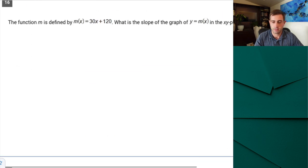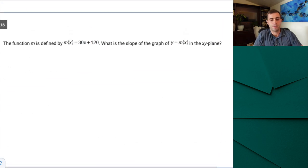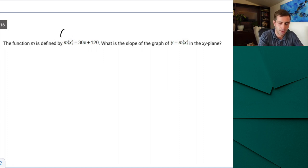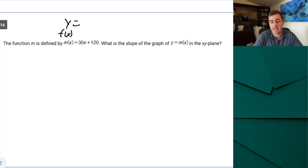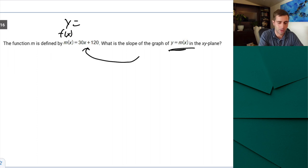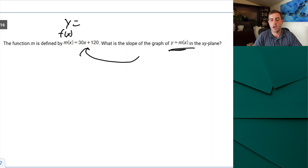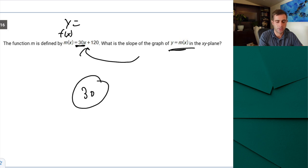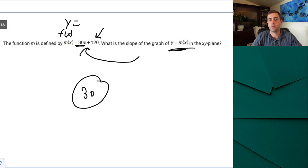Question 16: the function m(x) = 30x + 120. What is the slope of the graph of y = m(x) in the XY plane? This is simply asking for the slope, which is our m value: the slope is 30 and the y-intercept is 120.